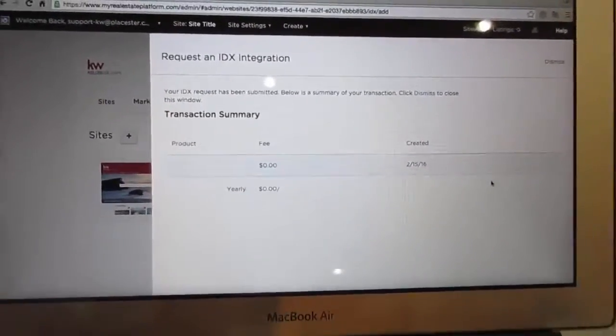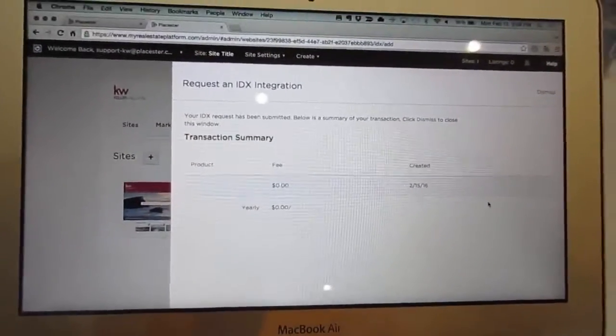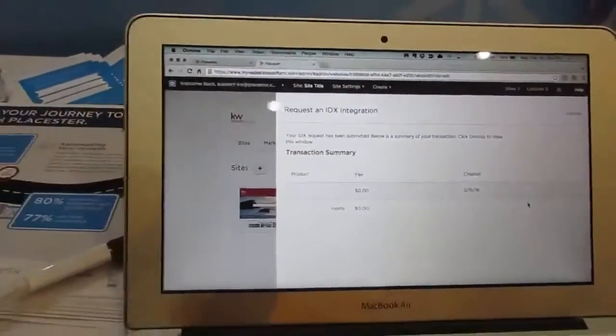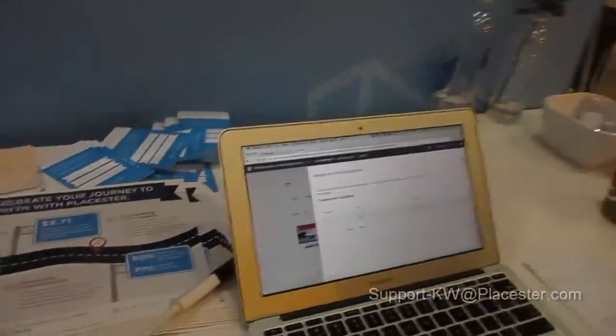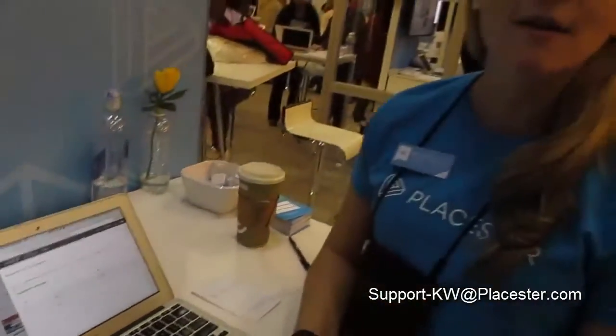Yep, that's a great point. And if you ever can't find the documents or don't know what the next steps are, just reach out to our support team. We have a dedicated email address for KW support, so it's support-kw@playster.com. We'll let you know what the next steps are.